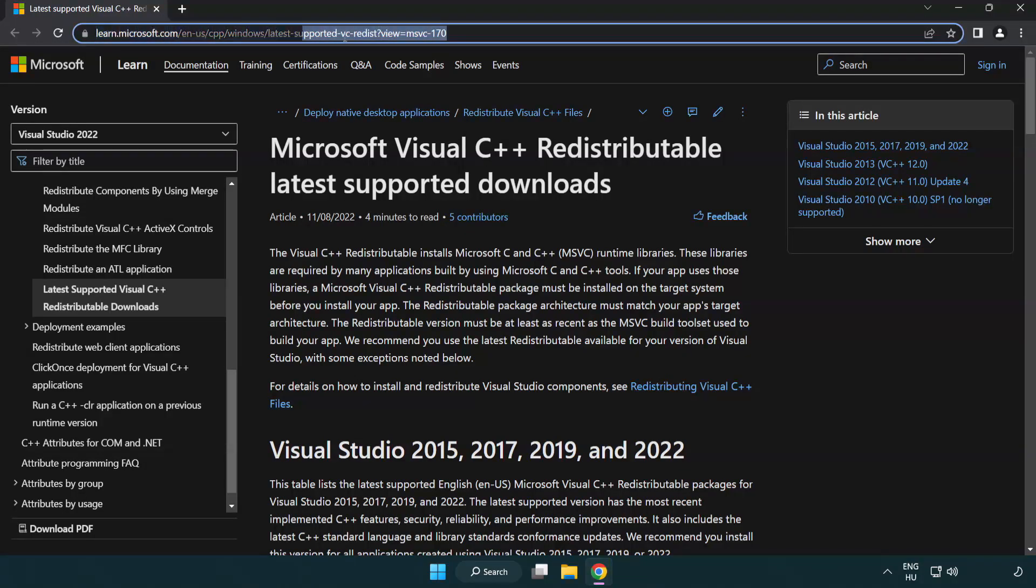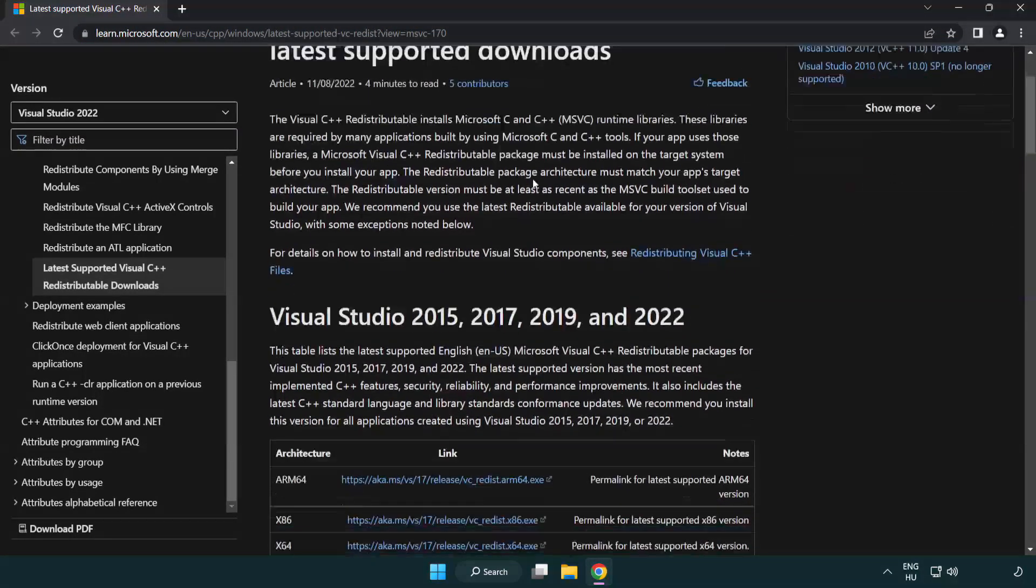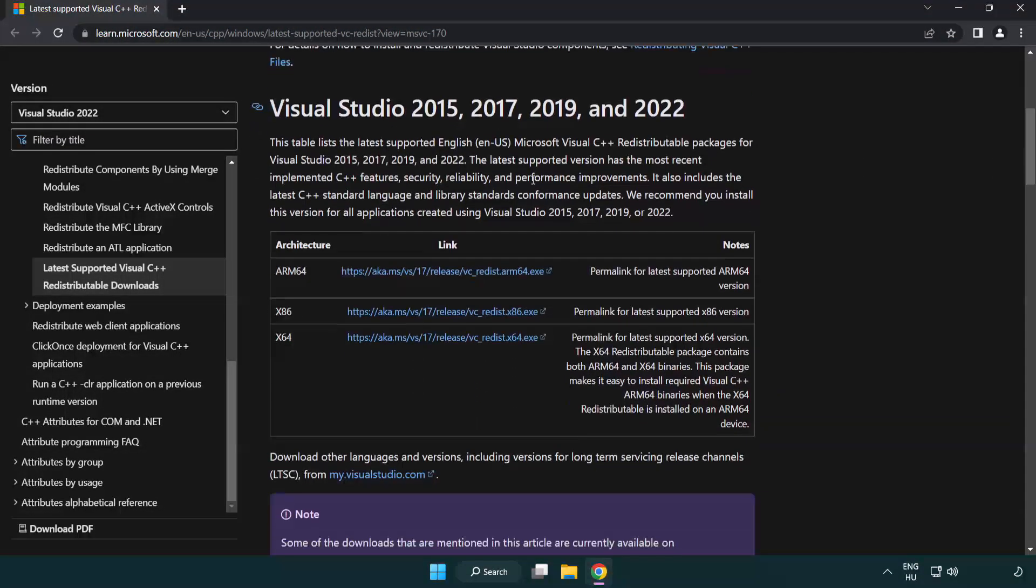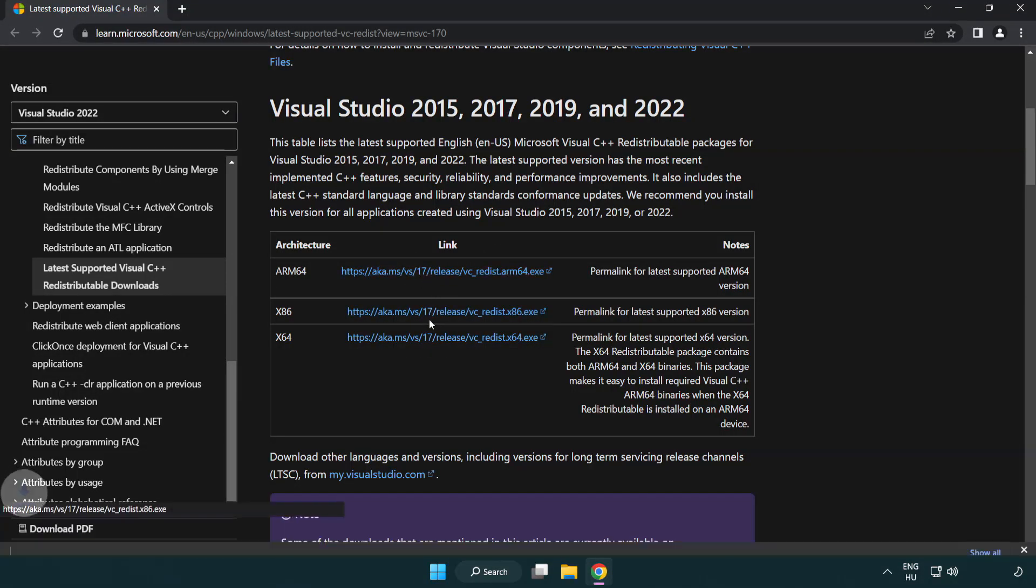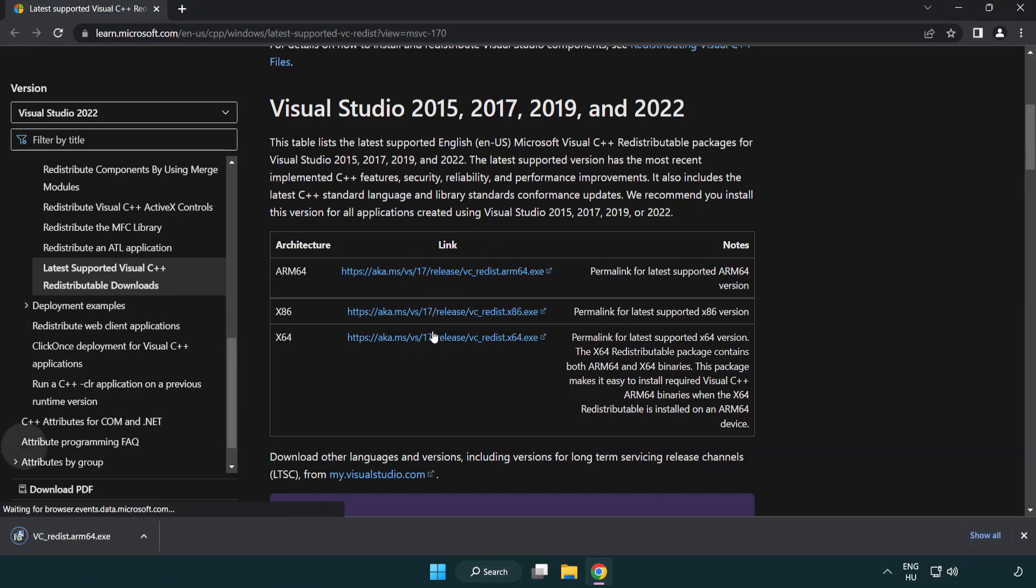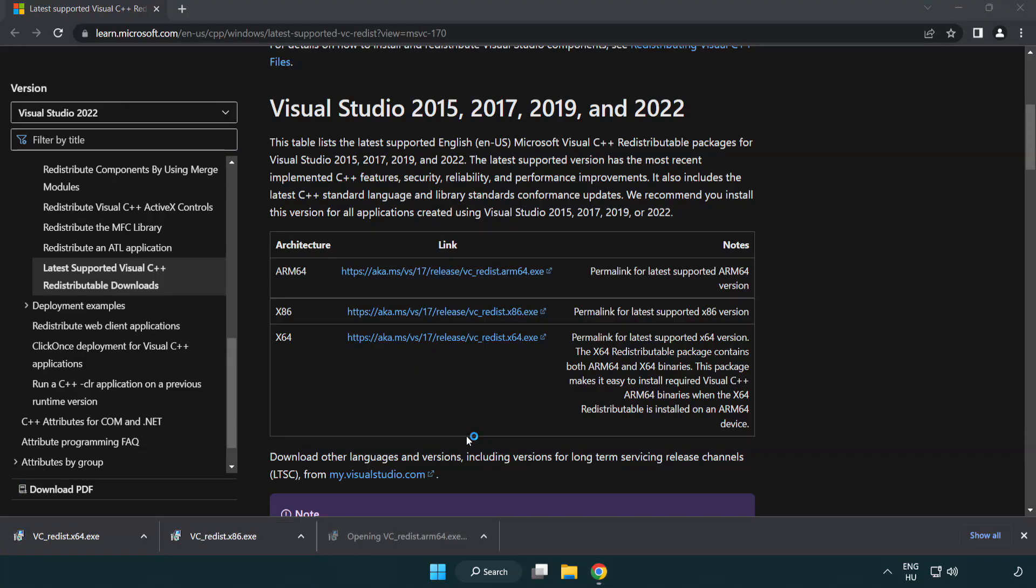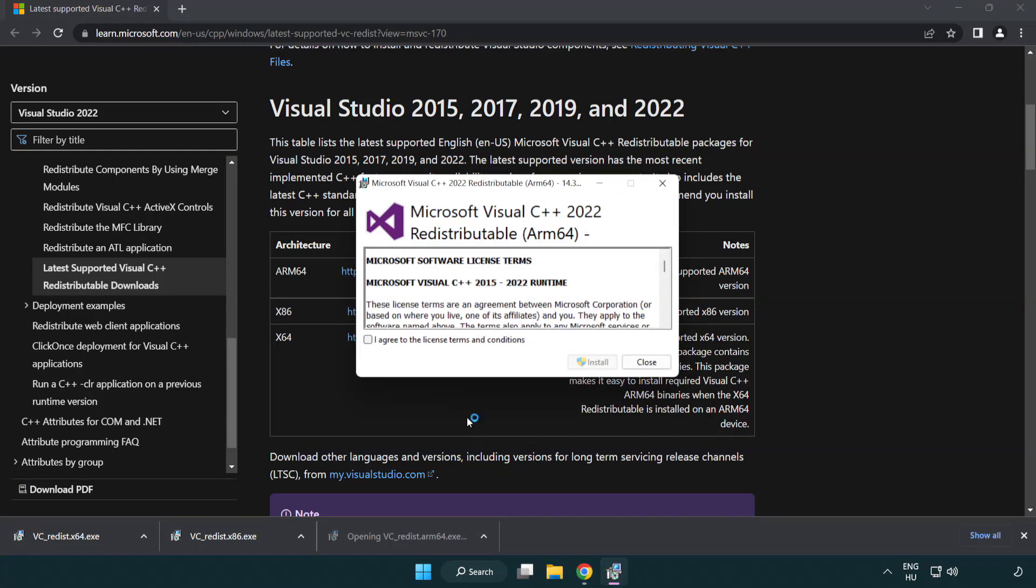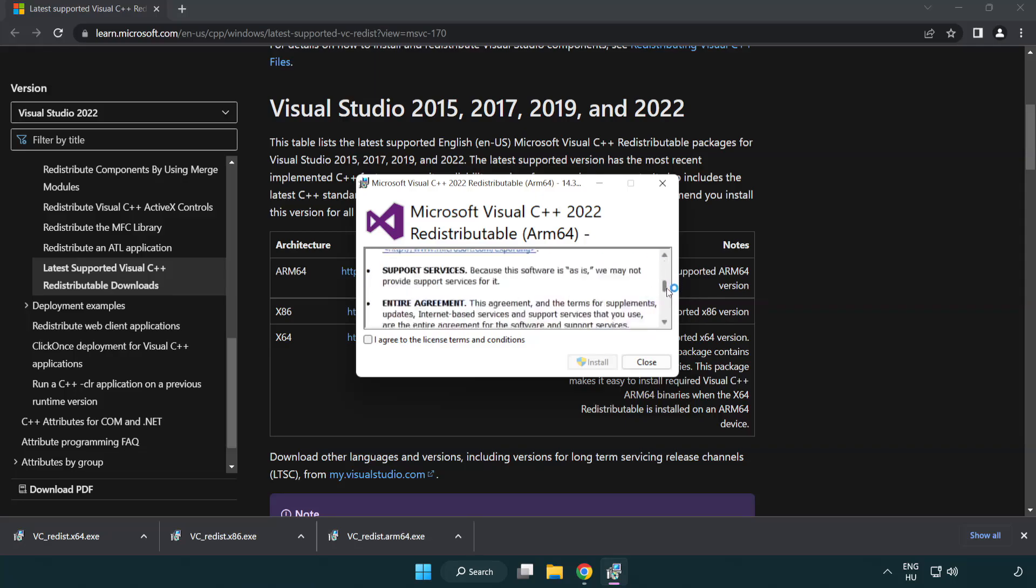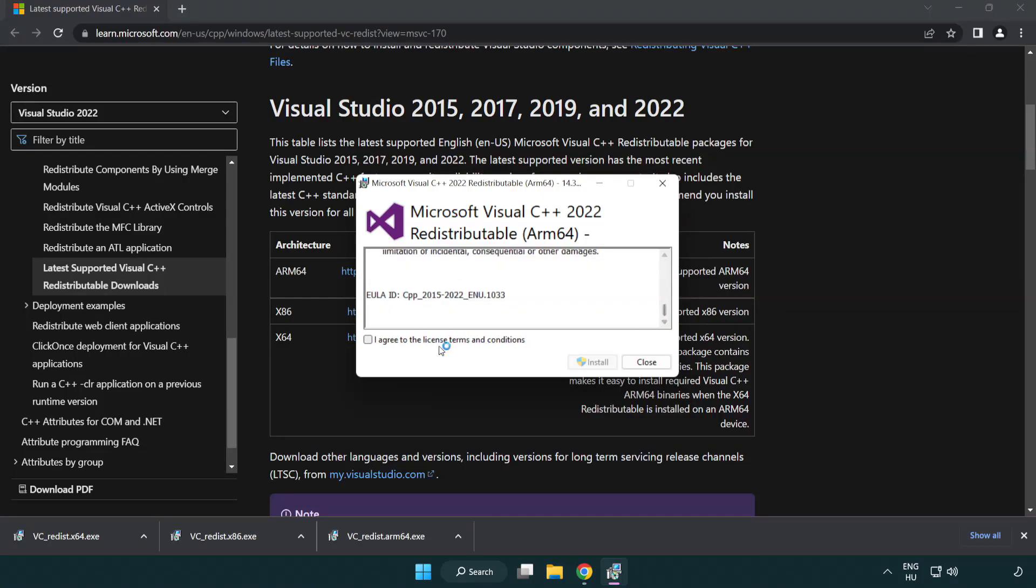Go to the website, link in the description. Download three files. Install the downloaded file. Click I agree to the license terms and conditions and click install.